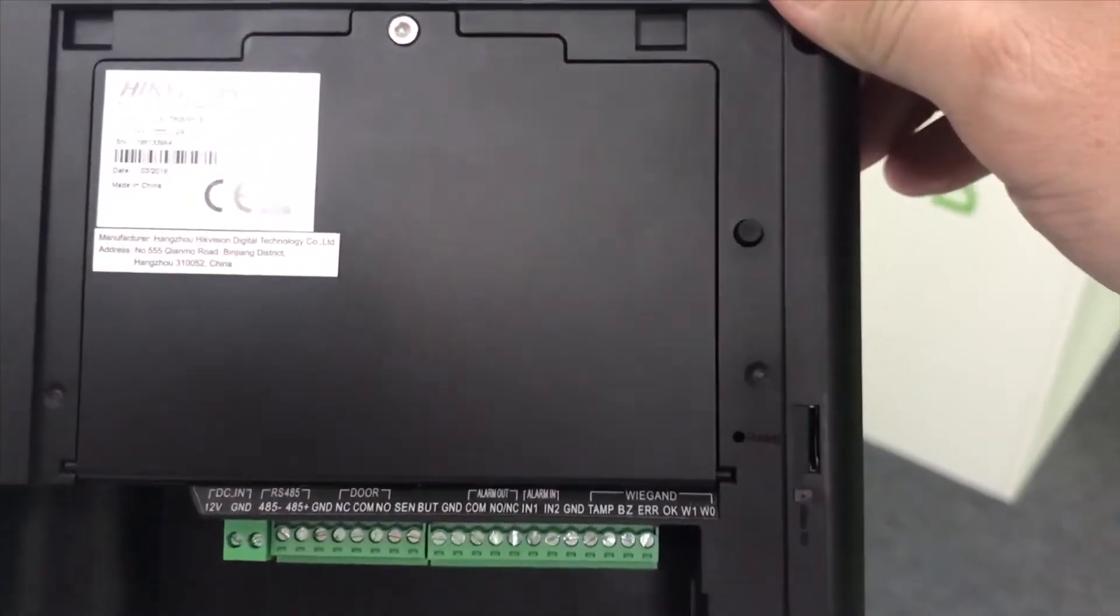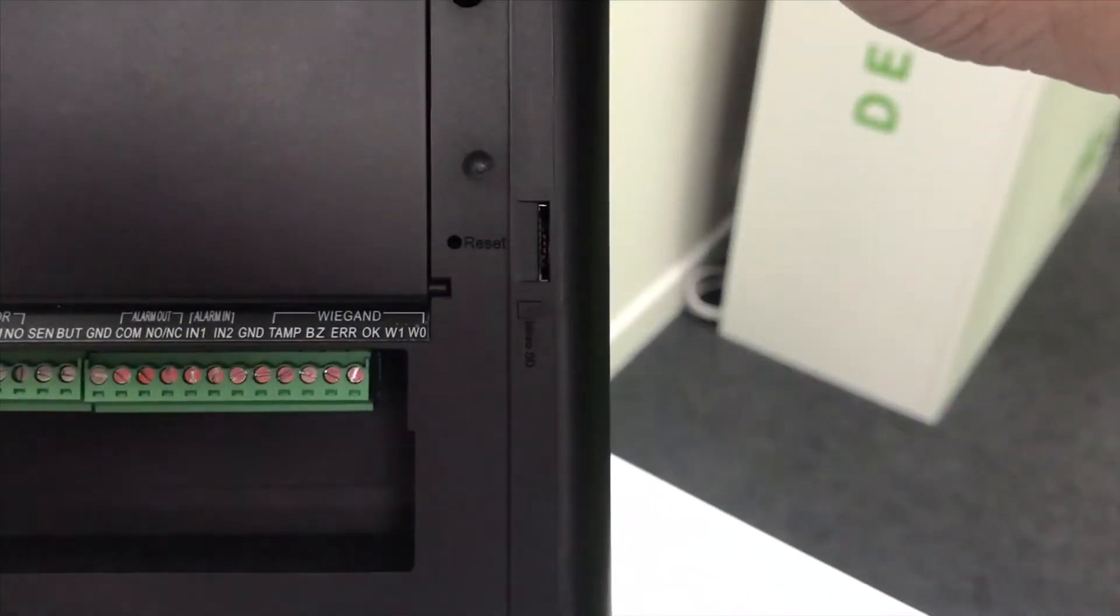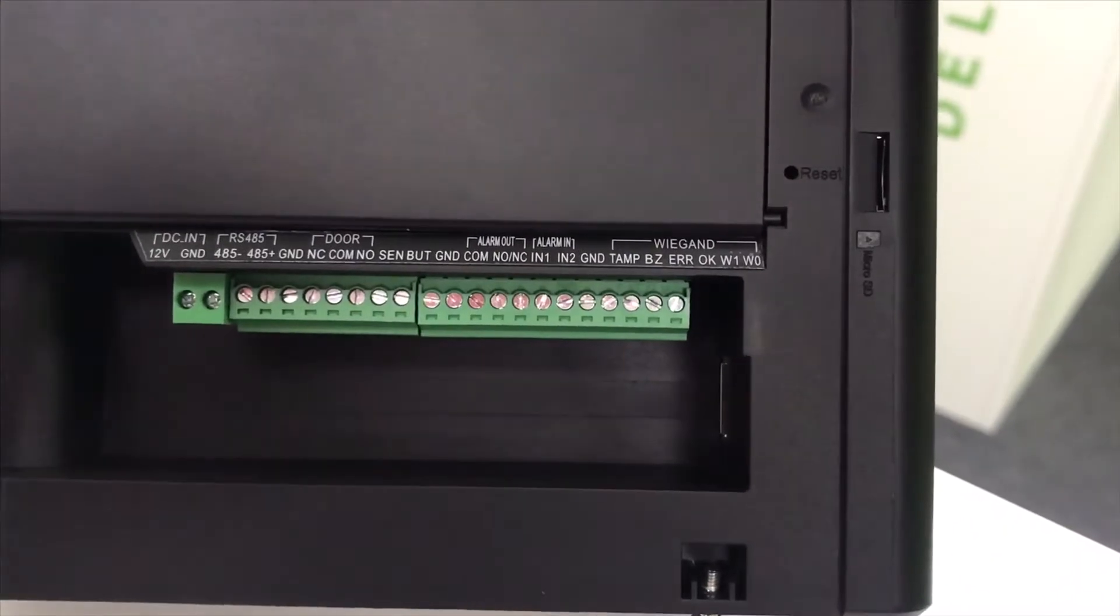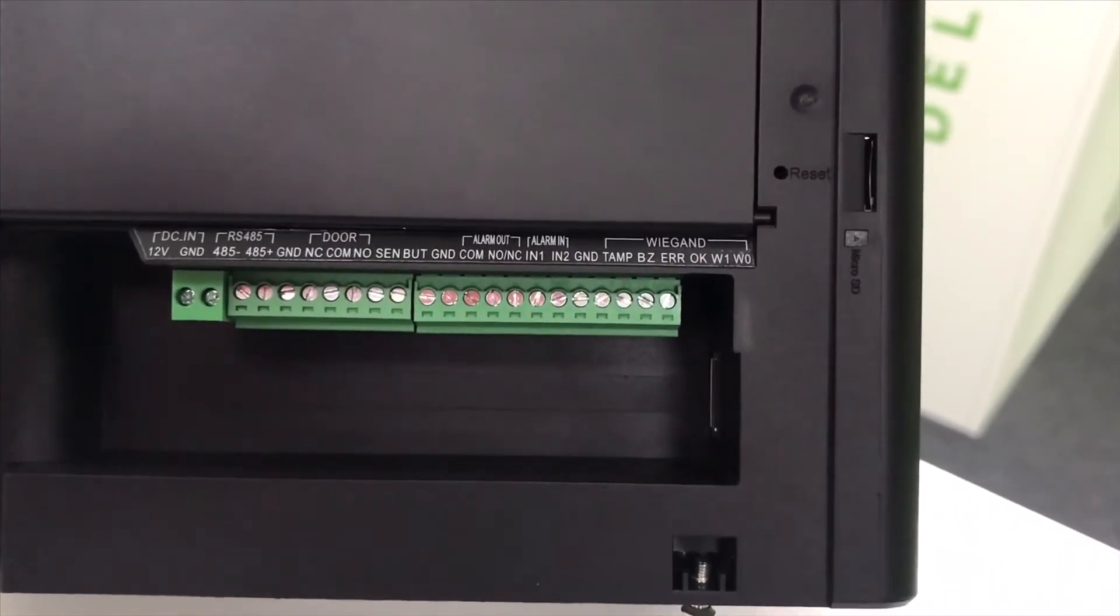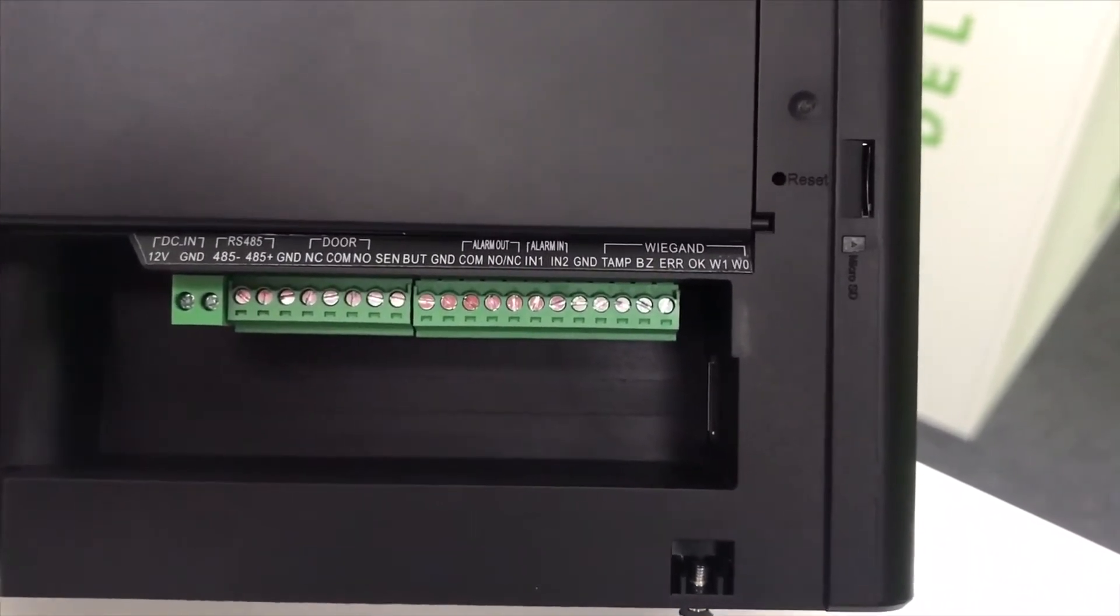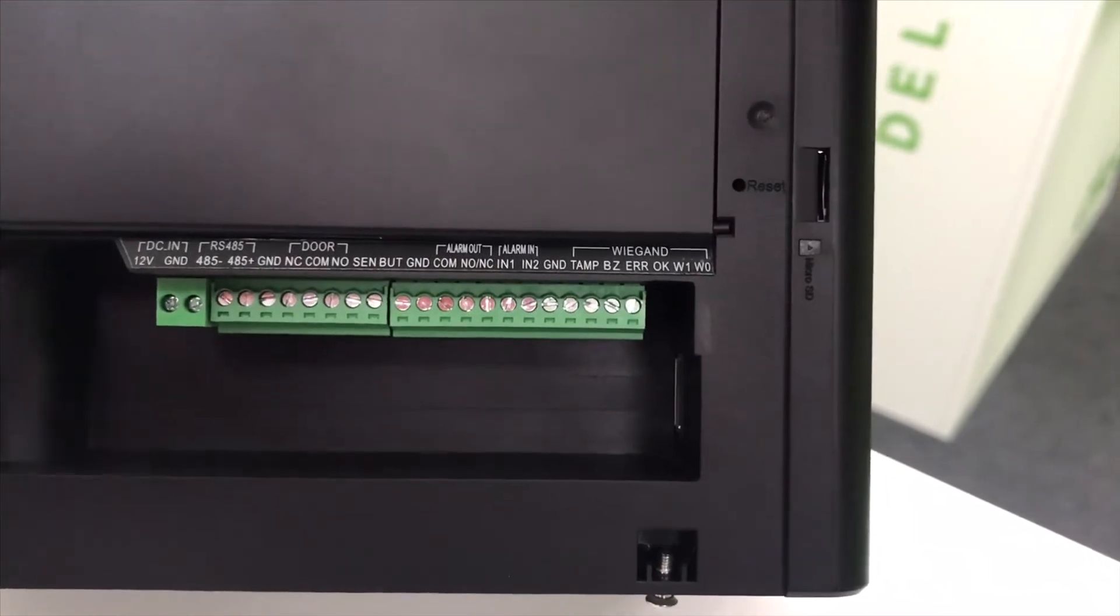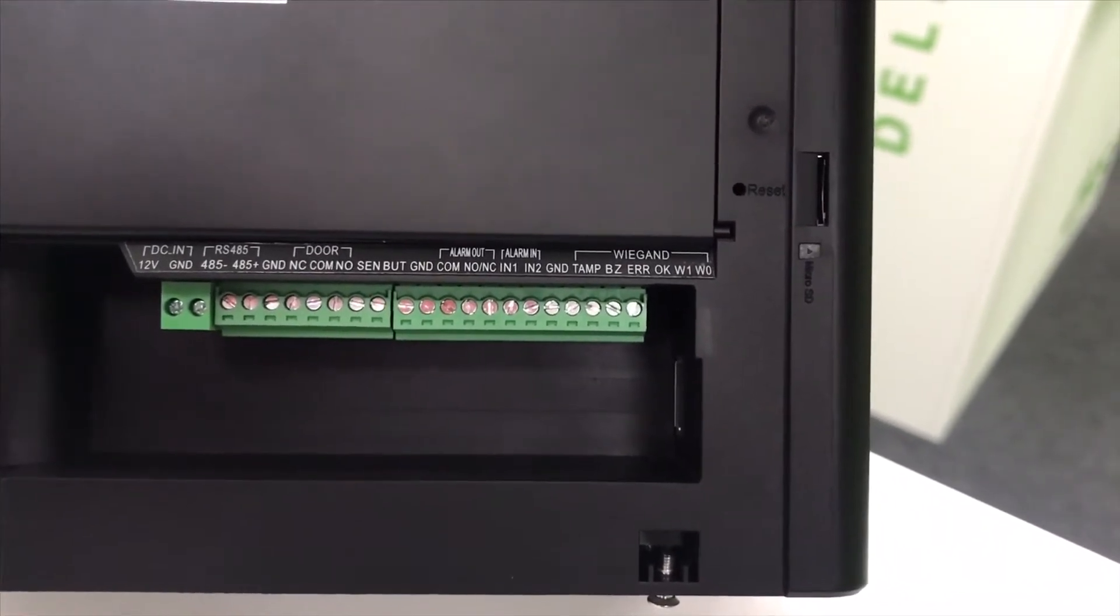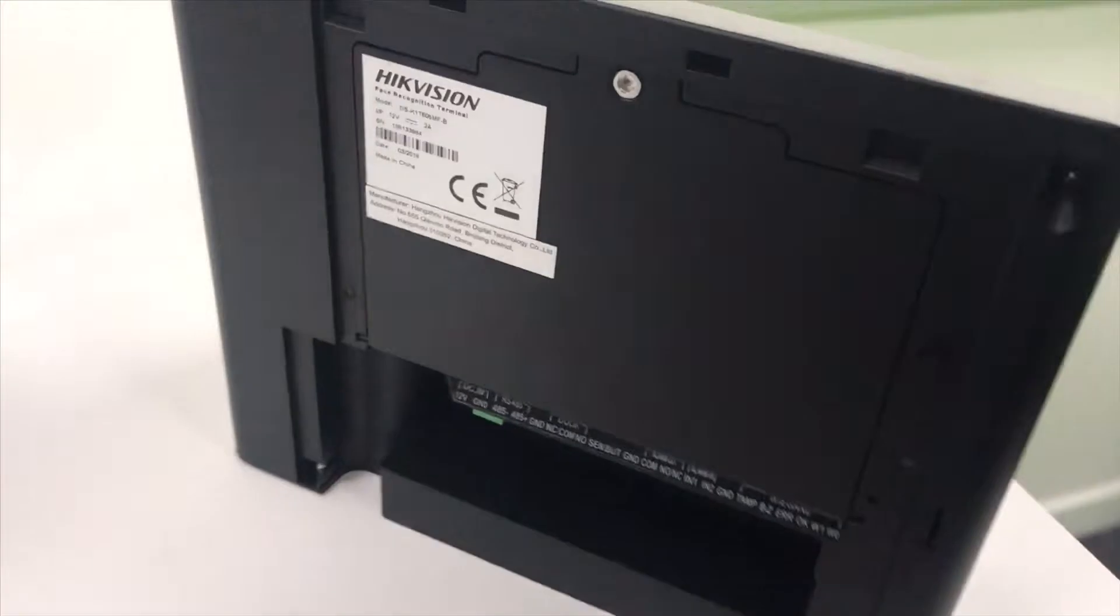The battery's under the cover there. You've got a micro SD card slot and you've got your usual terminals. You've got your 12 volt in, your RS-485 controller line, door controls, alarm in and out and then the Wiegand protocol controller line. So multiple ways you can use this. Very nice unit.